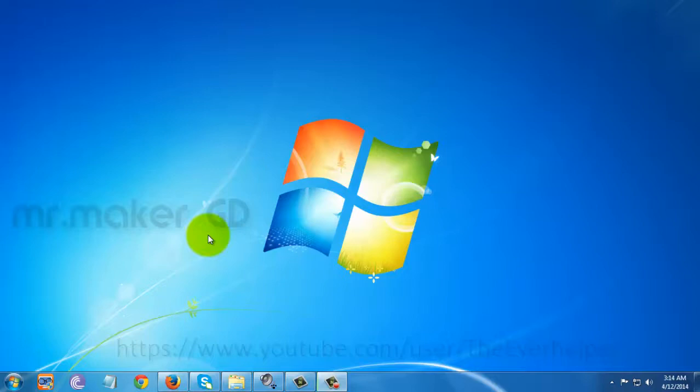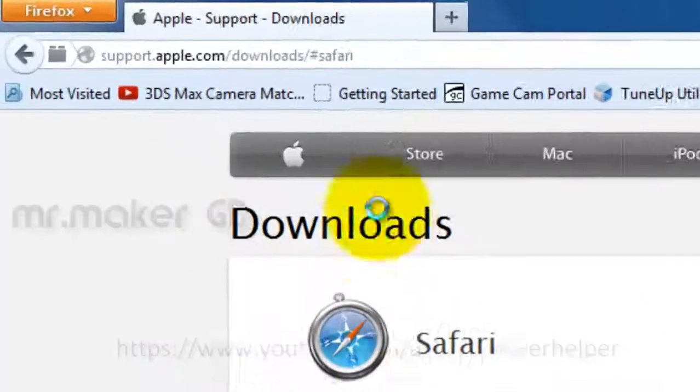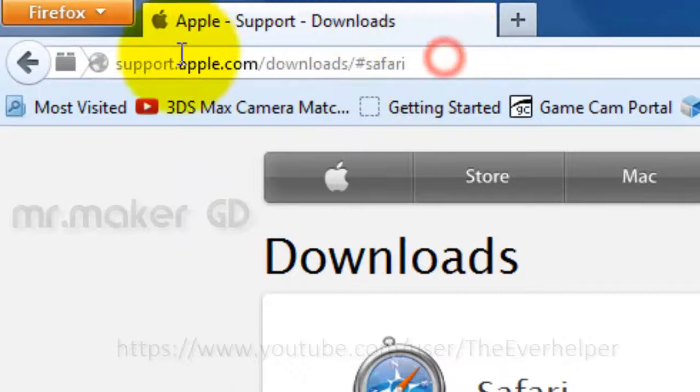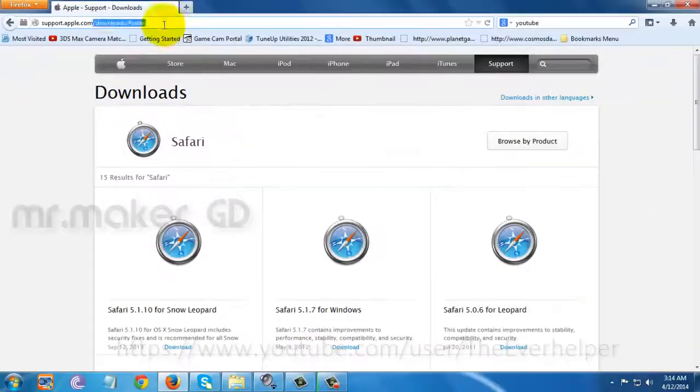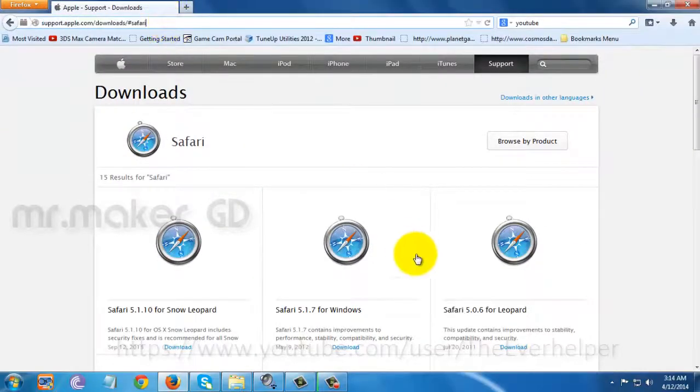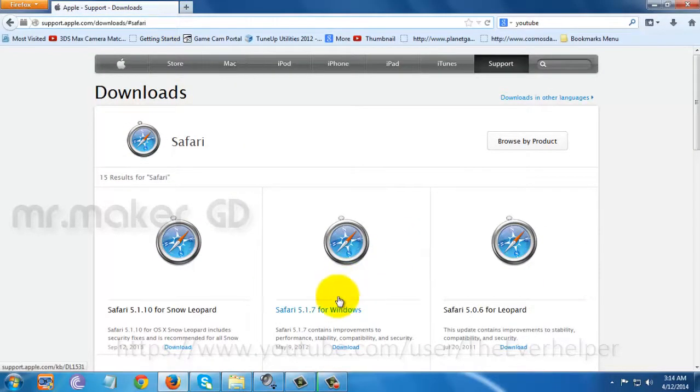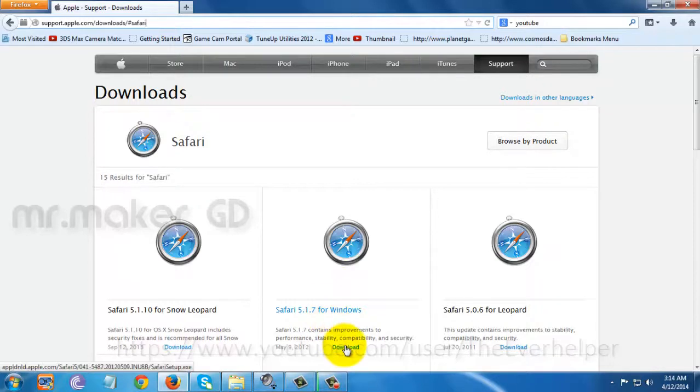First go to the link in the description. This is the link. I'm going to download Safari 5.1.7 for Windows. You can download whatever version you like.